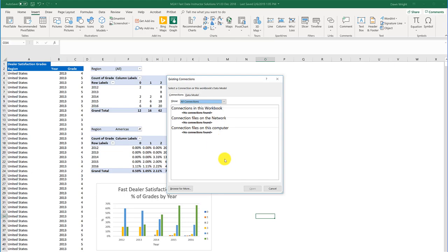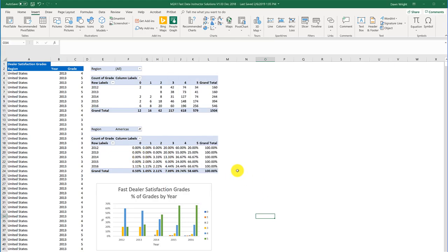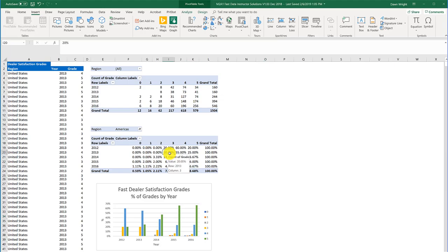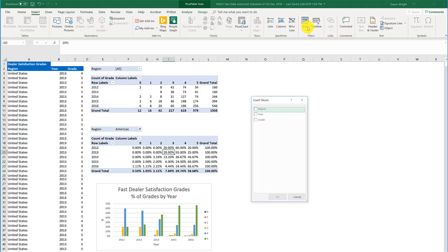And the reason for that is I've not clicked inside of the table itself. So you want to cancel that, go back here and just click inside the data table that you want to link to your chart, and then go to slicer.